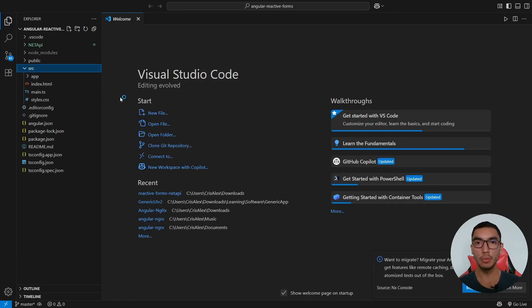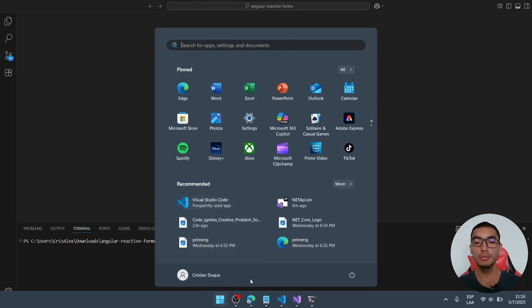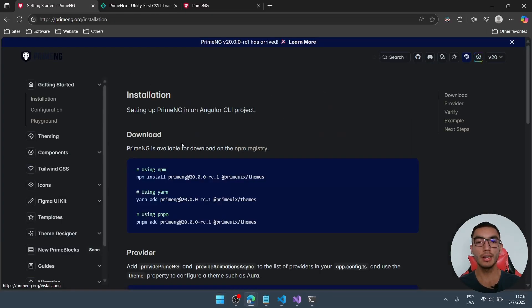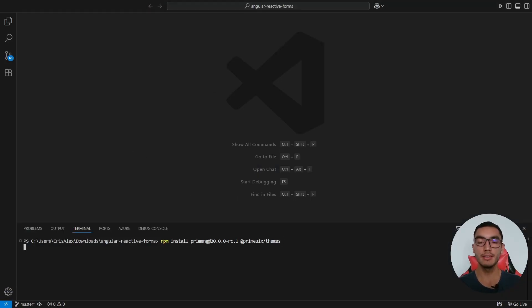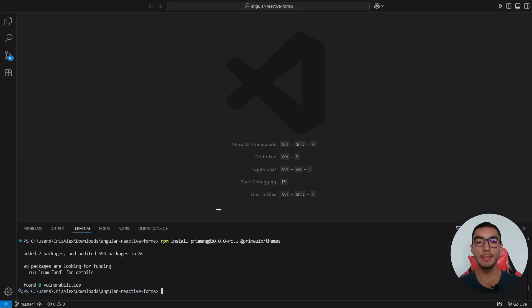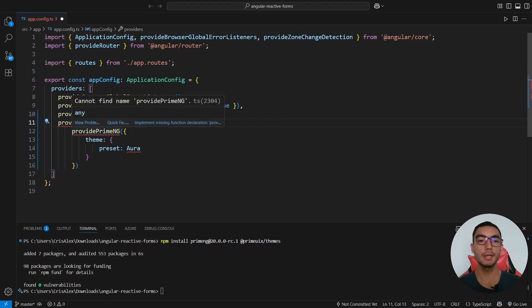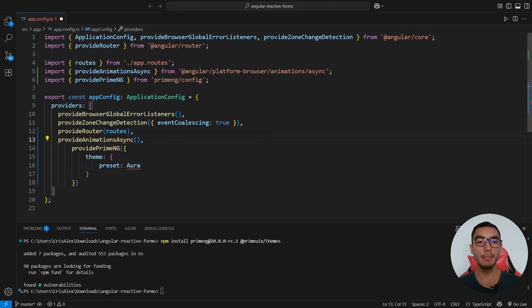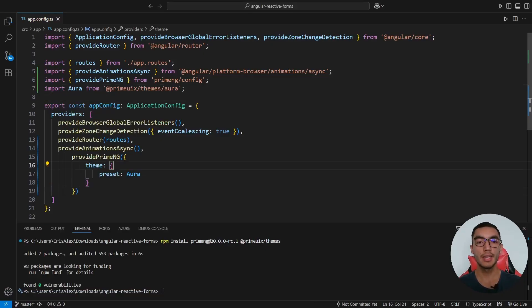We'll integrate PrimeNG with this Angular application to use some components to display a list of products and to add a form layout to edit a product. Open a console and install PrimeNG. Go to the official documentation, click the Get Started button, and copy the npm install command. This is version 20 of PrimeNG. Go back and add the providers — in the main app configuration file, in the providers array, we'll add animations and provideNg. We'll add all missing imports, importing manually since it's not recognized.